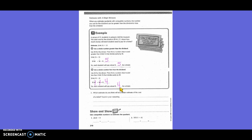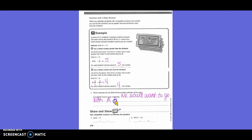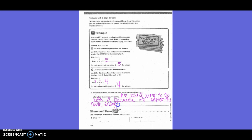Which estimate do you think will be a better estimate of the cost of the ticket? Explain your reasoning. So what did we just say? Would we go with A or B? We would want to go with A because it's better to have enough money than to come up short.